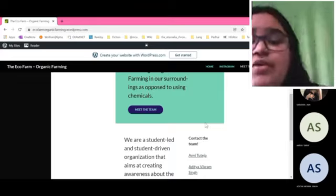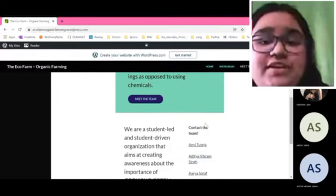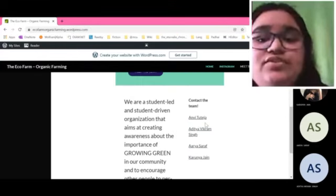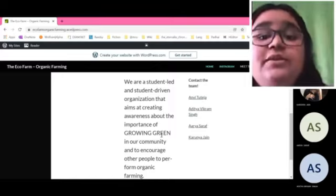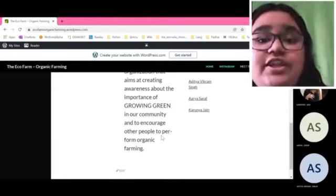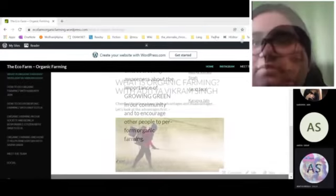To do the same, we have created this organization and website. We are a student-led and student-driven organization that aims at creating awareness about the importance of growing green in our community and to encourage other people to perform organic farming.